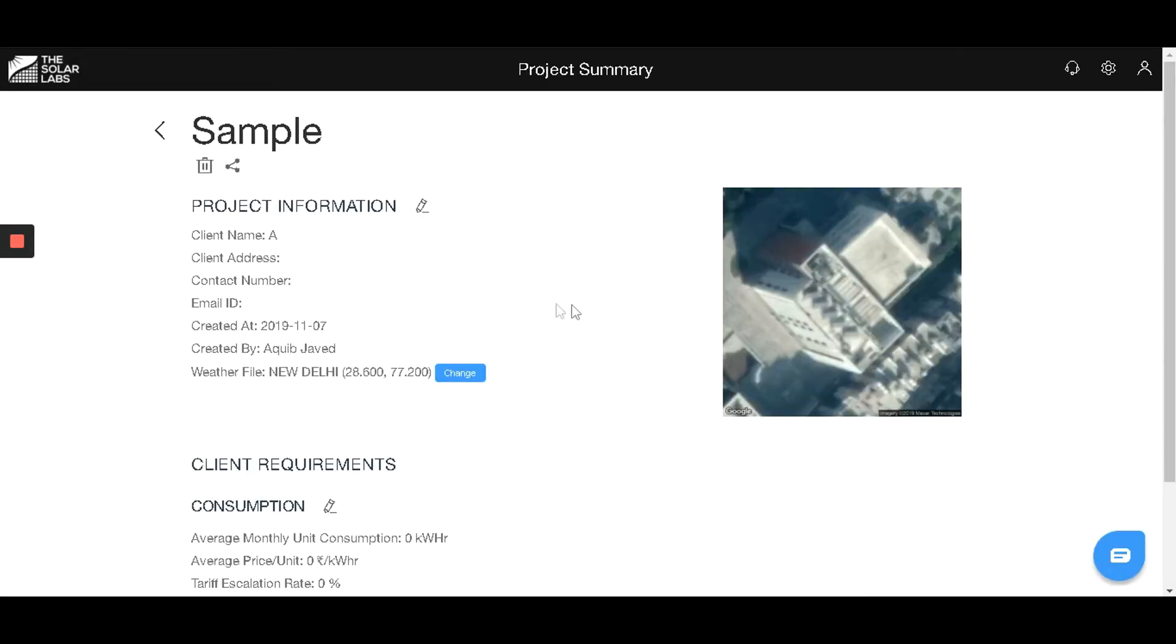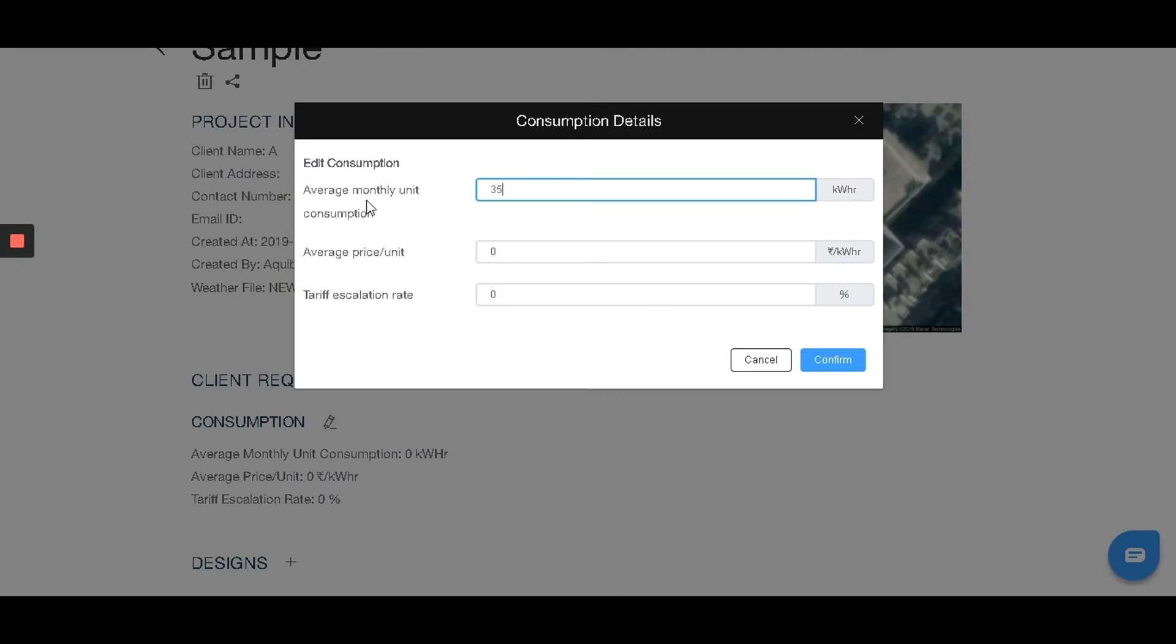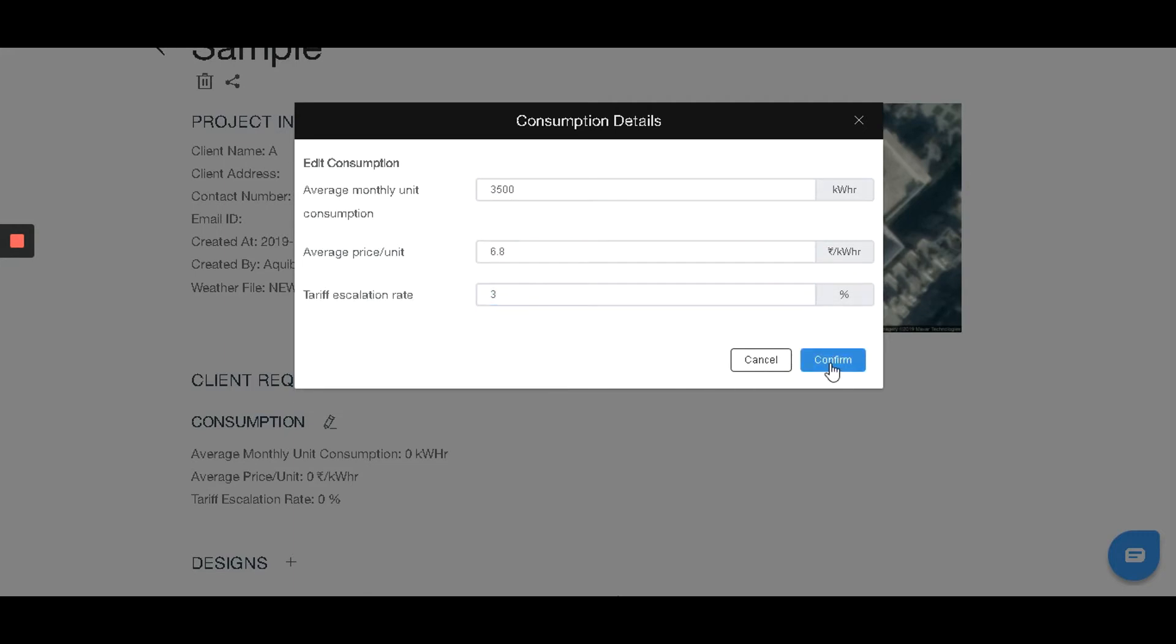This will take you to the project summary page. You can find the project information on the top. If you scroll down a bit, you'll be able to find the edit button next to consumption. Let's add and fill in consumption details. This is used for the calculation of financial analysis. Hit confirm.